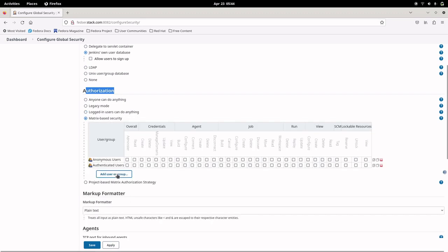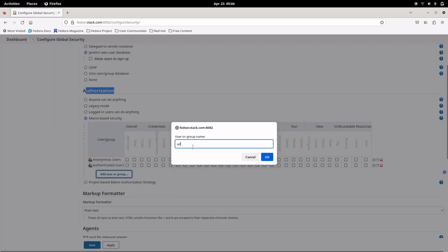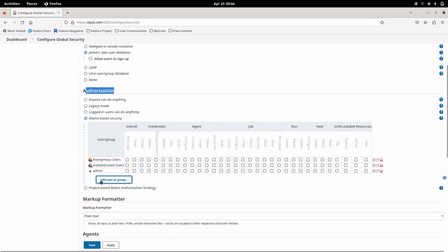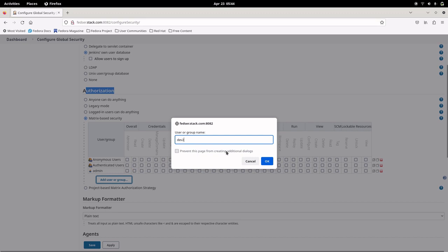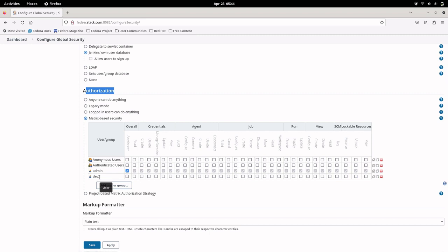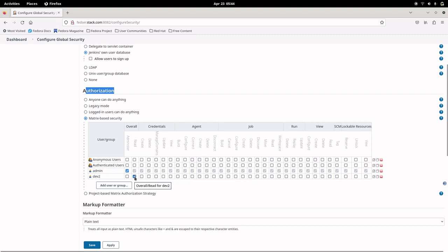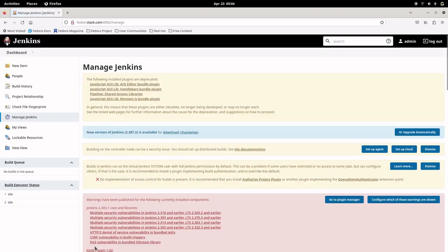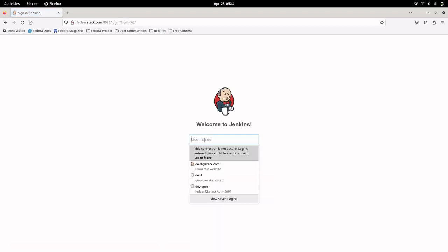In matrix-based security, let's add our admin user and the dev2 user. For admin, we give complete access. For dev2, we grant overall read access and Jenkins job read access only — those are the only two permissions for the dev2 user. Let's save this and then log back in with the dev2 user.